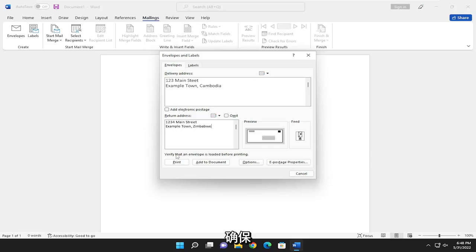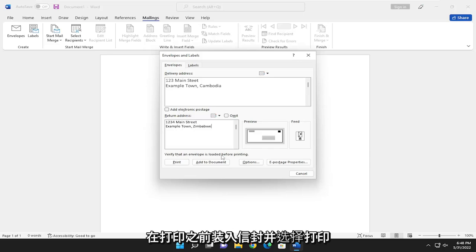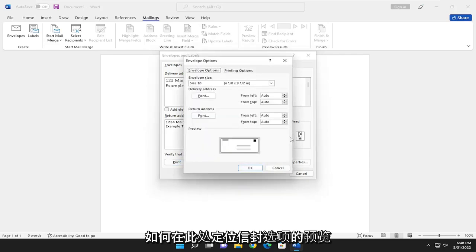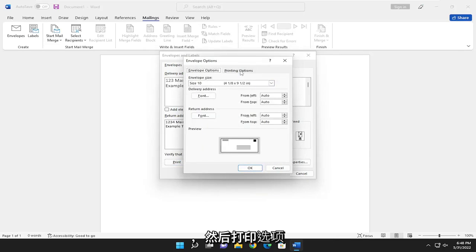Make sure that the envelope is loaded before printing and select the Print button. It gives you a little preview of how to orient it. Envelope options up here as well.